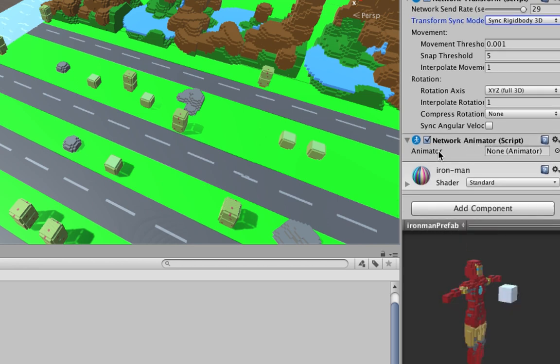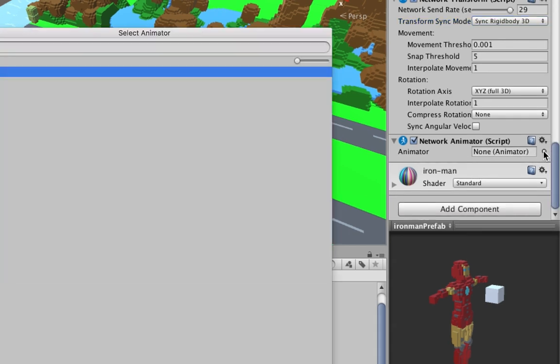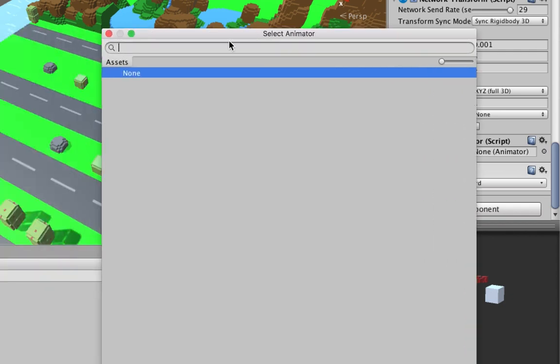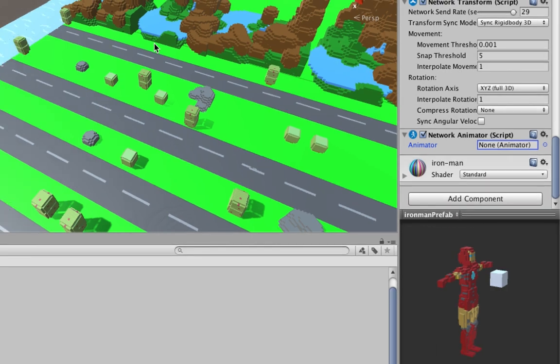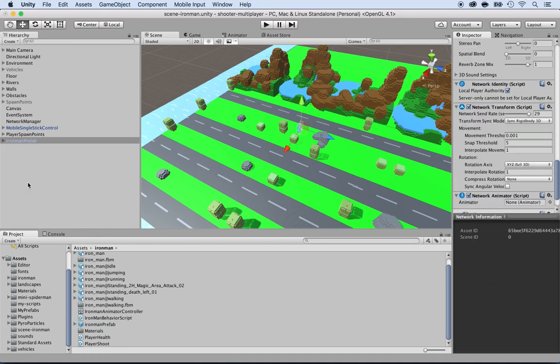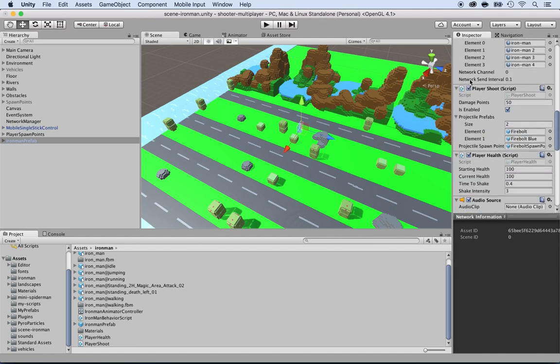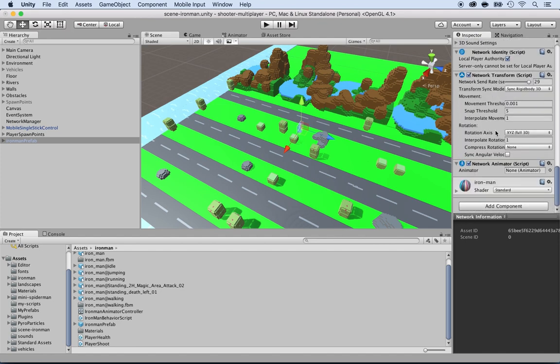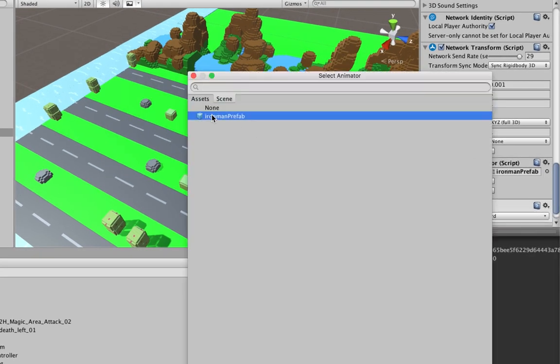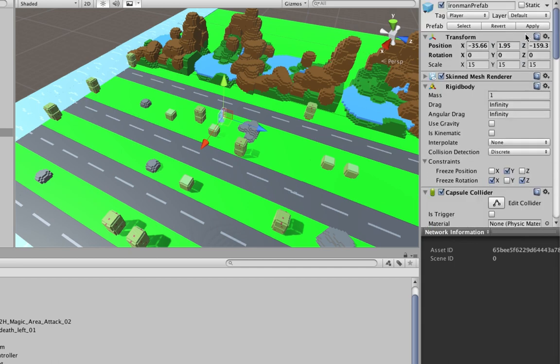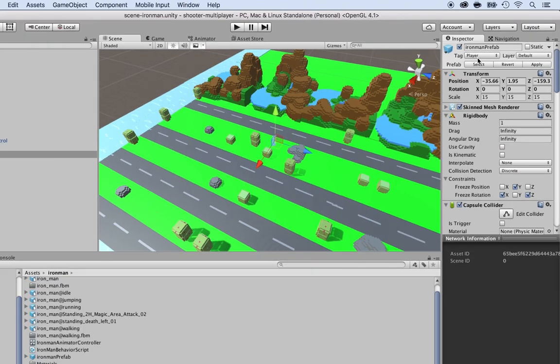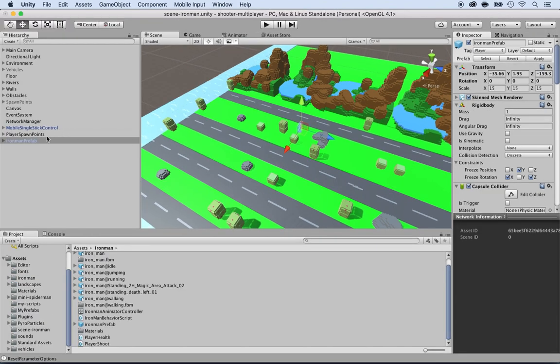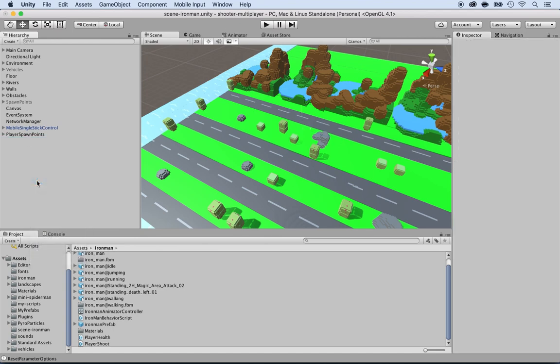If you click here, somehow you cannot find the animator - it says asset known, so that's a bug. But there's a quick workaround. I'm taking the Ironman prefab and I'm dropping the prefab inside of my hierarchy. Now what I could do is just go inside right here under the network animator and I'm going to click on the animator and I can now select it. As you can see, it says the Ironman prefab for the animator. Don't forget to click on apply on the prefab - if you don't click on apply, then this would not apply. Once you're done, you can select the Ironman prefab that we dropped and remove it because we don't need it anymore.